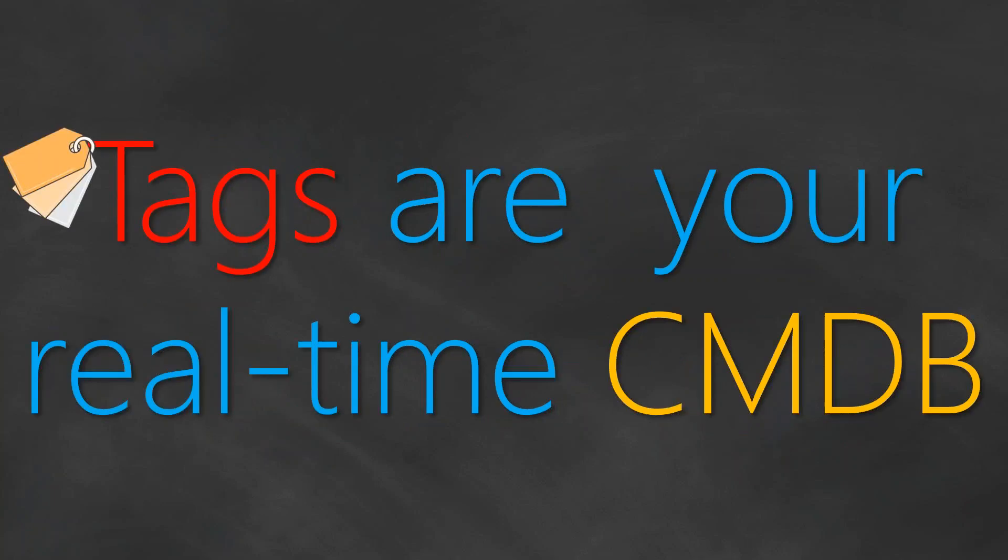Before doing that, you should understand that your tags are your real-time CMDB. For example, you can easily identify what are your EC2 instances running in which region and how many of them are running a production variant of your application, how many of them have snapshot backups, how many of them have alerting. All this kind of information can be collected, gathered, managed, and searched for or indexed using tags.